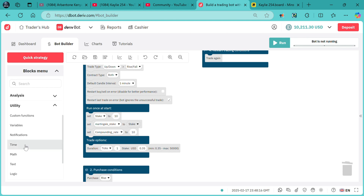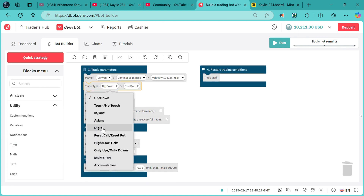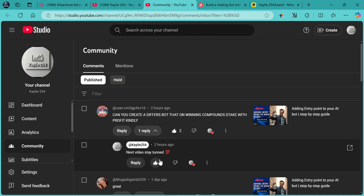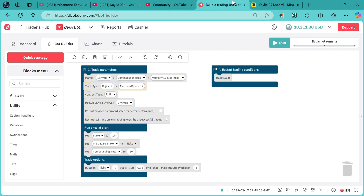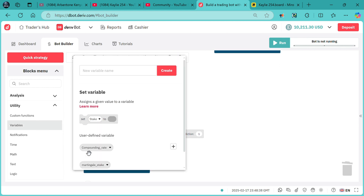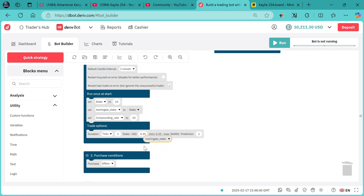We need to attach our variables. We also need to change here from digits to differs, since the request was for a differs bot. So we change here to differs right over here. Then under variables, we need to attach our martingale stake right over there.